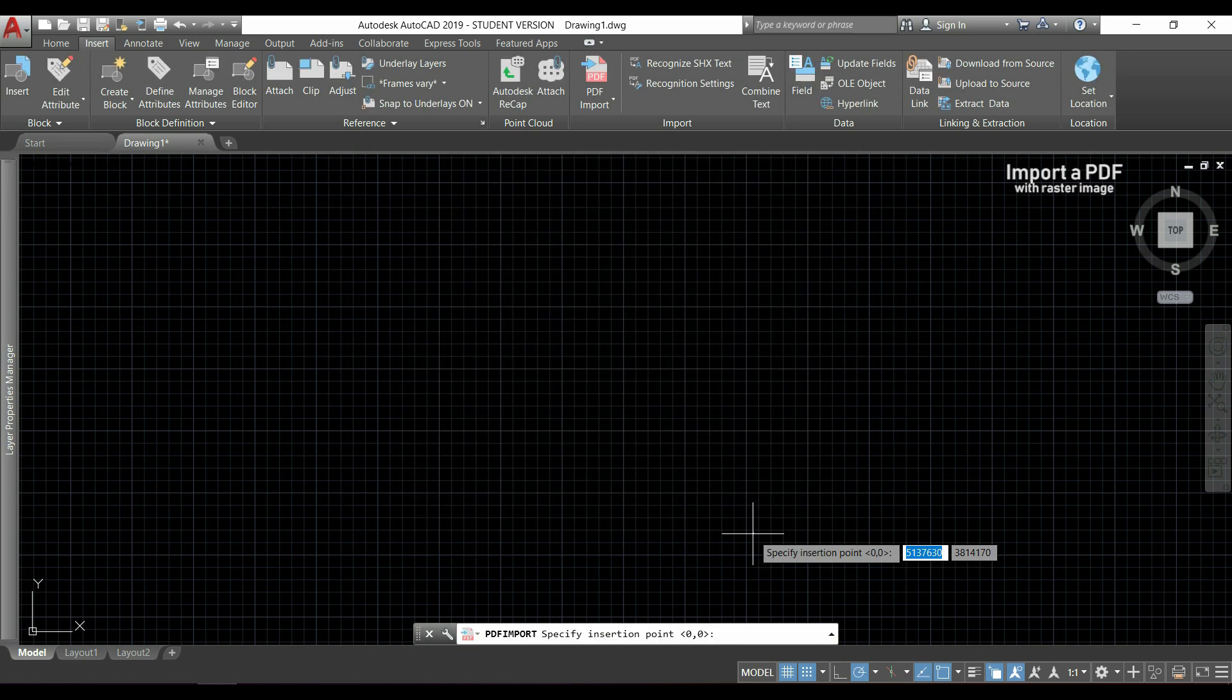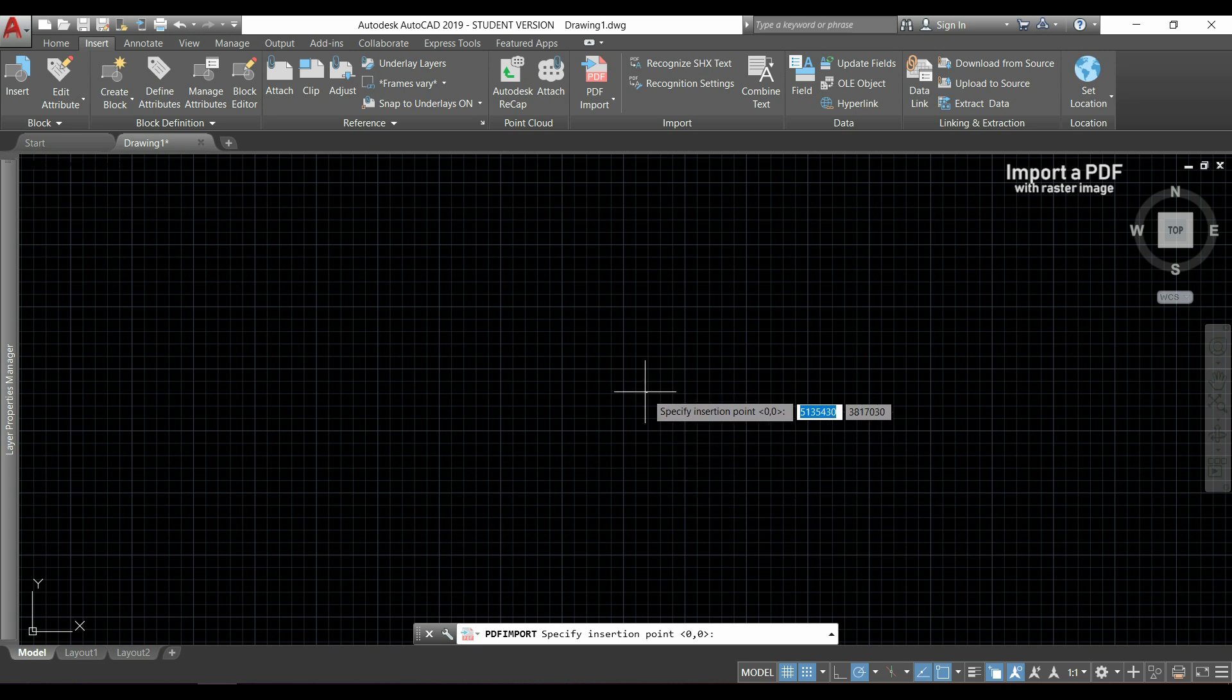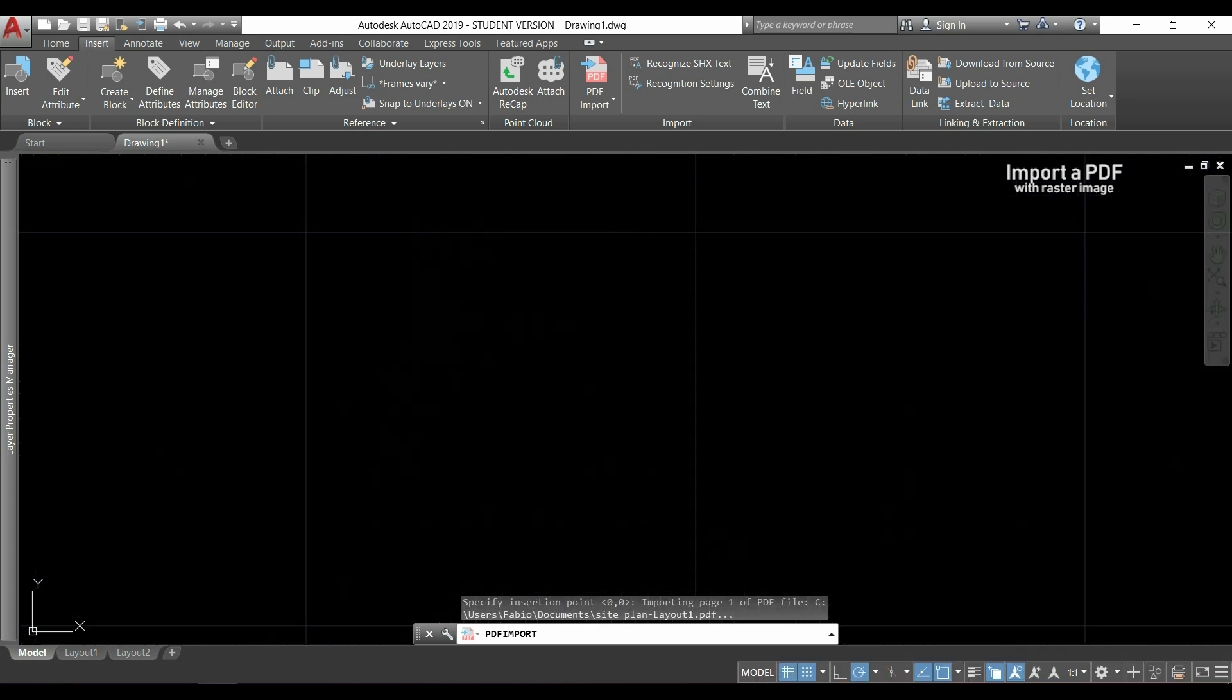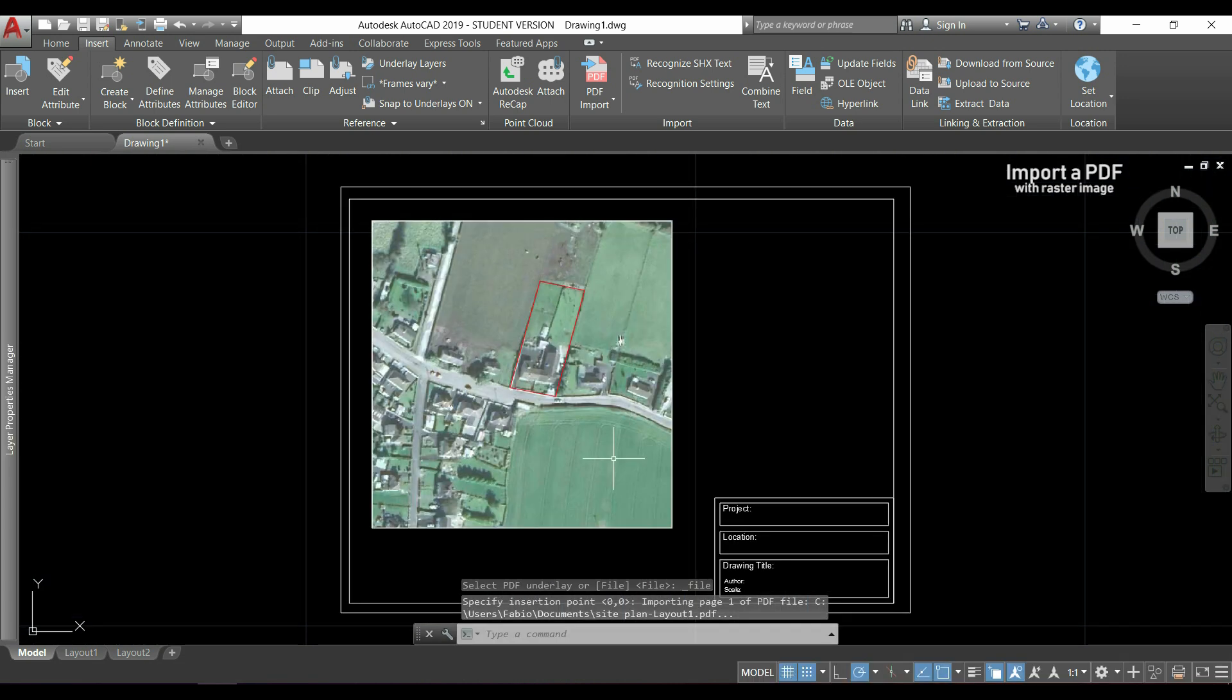And this time, when I click to insert a PDF, it will appear here, as you see.